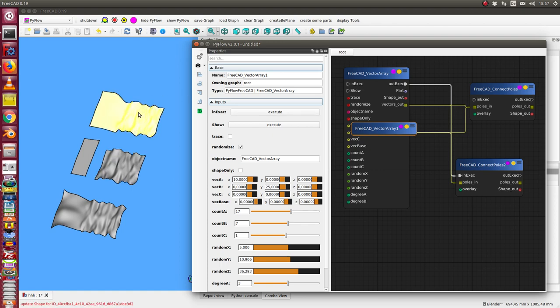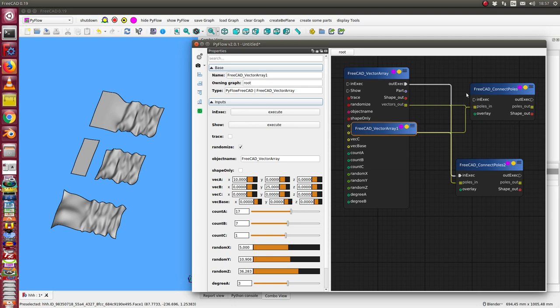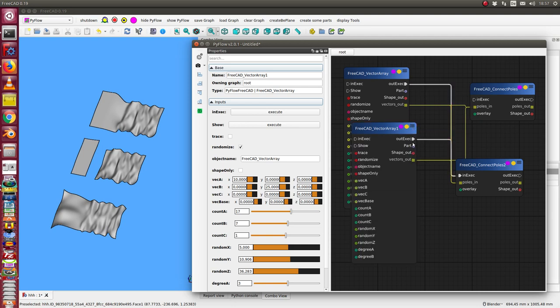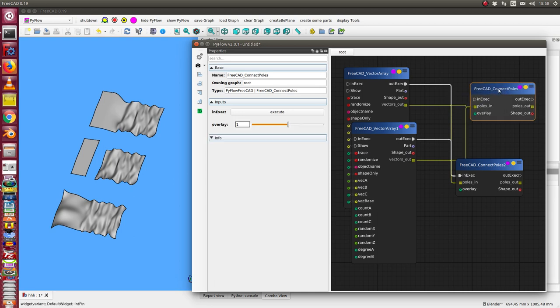But this is not updated because there is no connection from the out exec pin to this connect poles node here, so I have to recalculate this face by hand. So I run the execute and I will see here the difference, so it has changed.